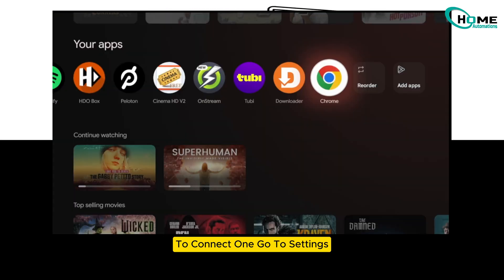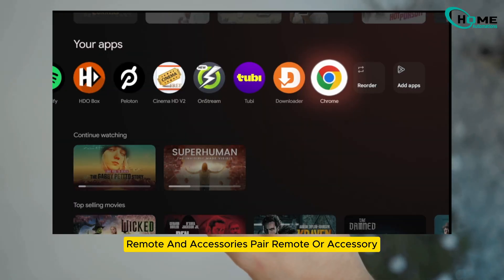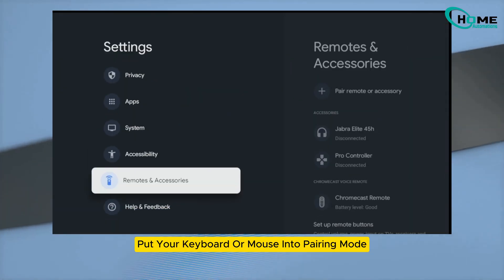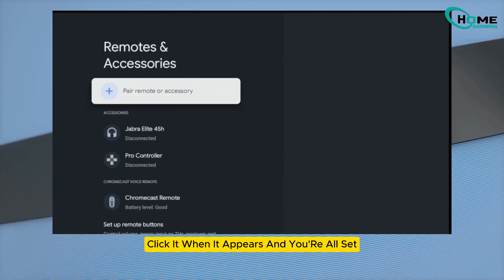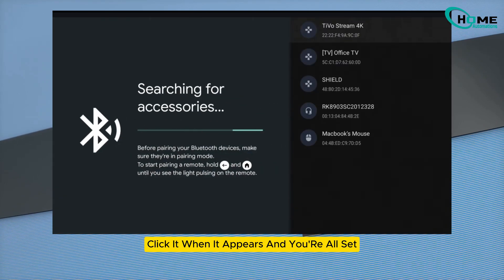To connect one, go to settings, remote and accessories, then 'pair remote or accessory.' Put your keyboard or mouse into pairing mode, click it when it appears, and you're all set.